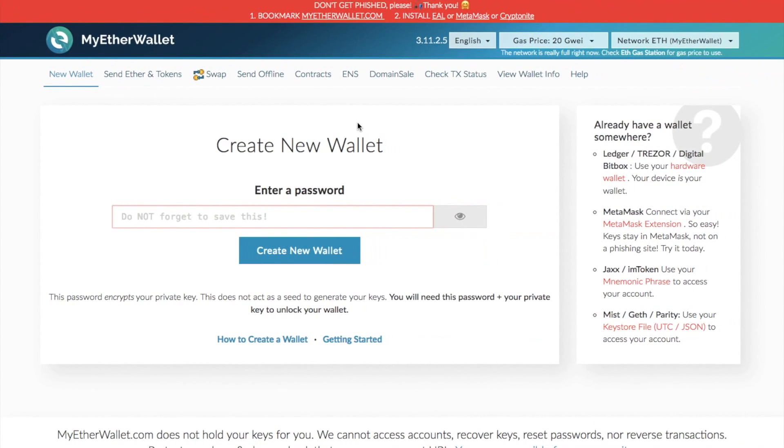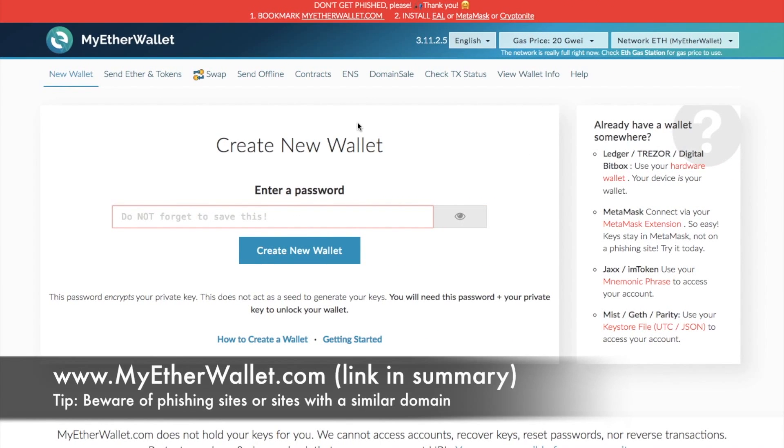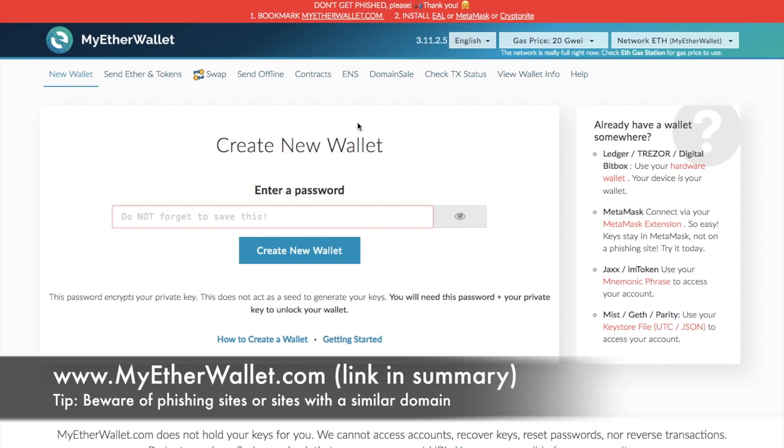One thing to point out with regards to MyEtherWallet, there are a lot of phishing sites that try and associate themselves with MyEtherWallet just by misspelling in the address bar. Please ensure that once you are on MyEtherWallet, you do need to bookmark it. Ensure that you are always going to the correct address every single time because there are a lot of hackers out there that are trying to steal your money.